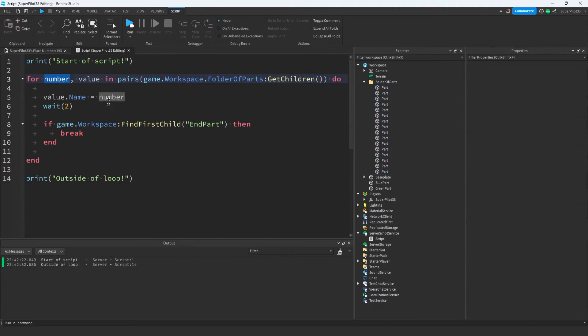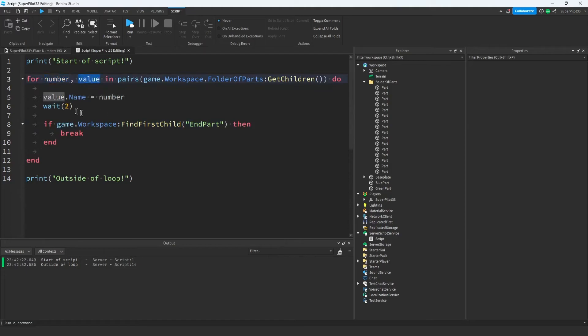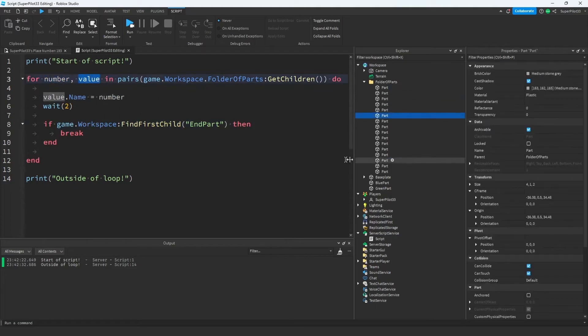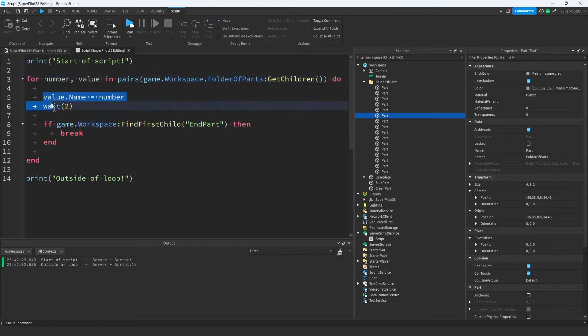The number represents the number of times we've gone through the loop. So if this is our tenth time running this code, the number will be 10. The value represents the actual part we're editing. If you saw we're editing all the parts one by one, that's basically what's happening. The value changes each time the number goes up.